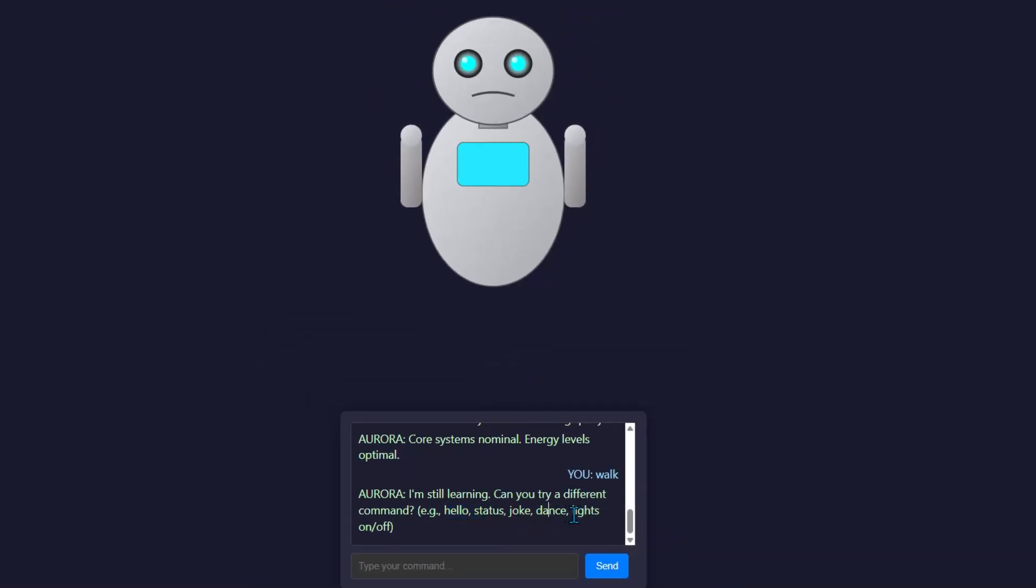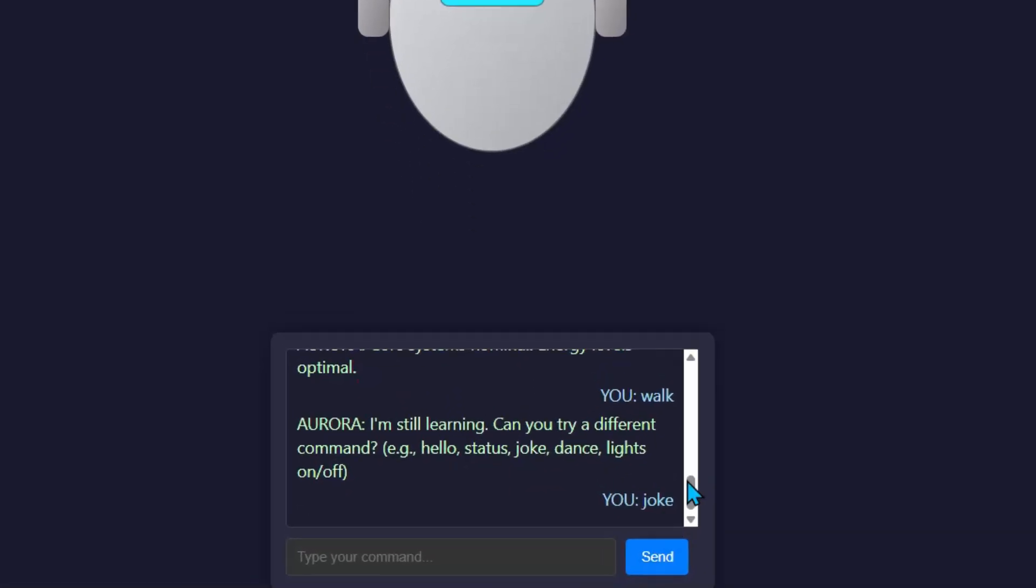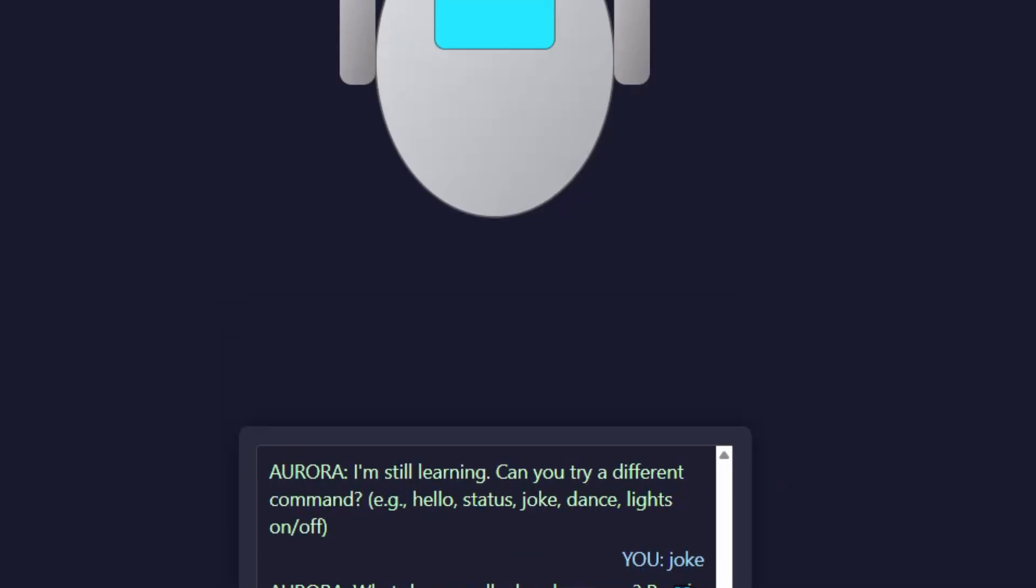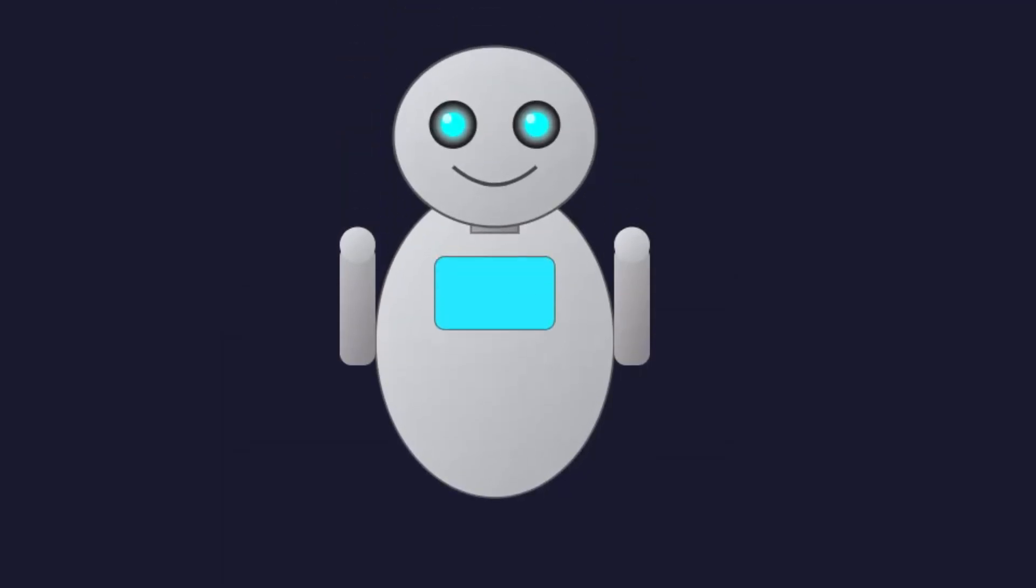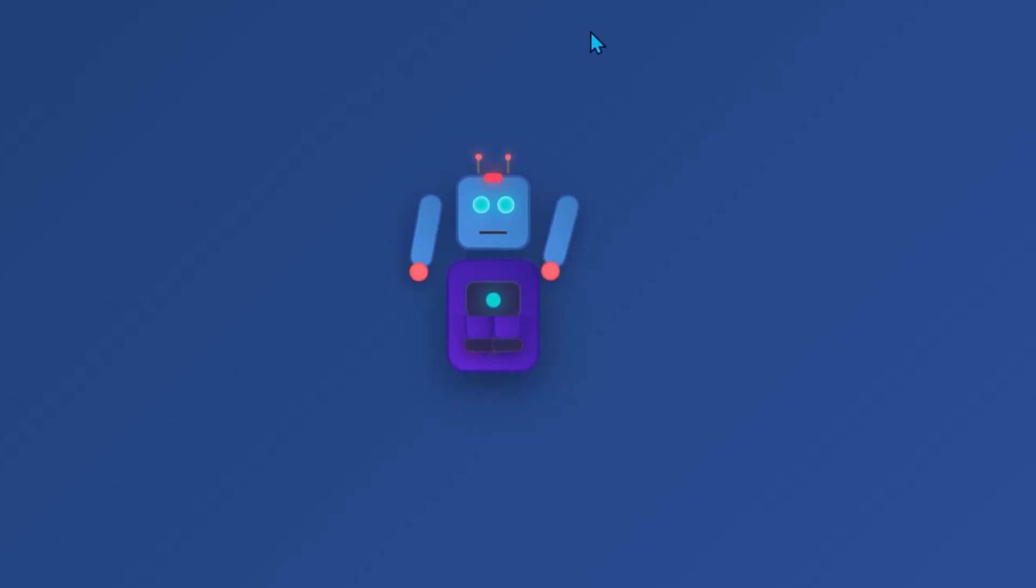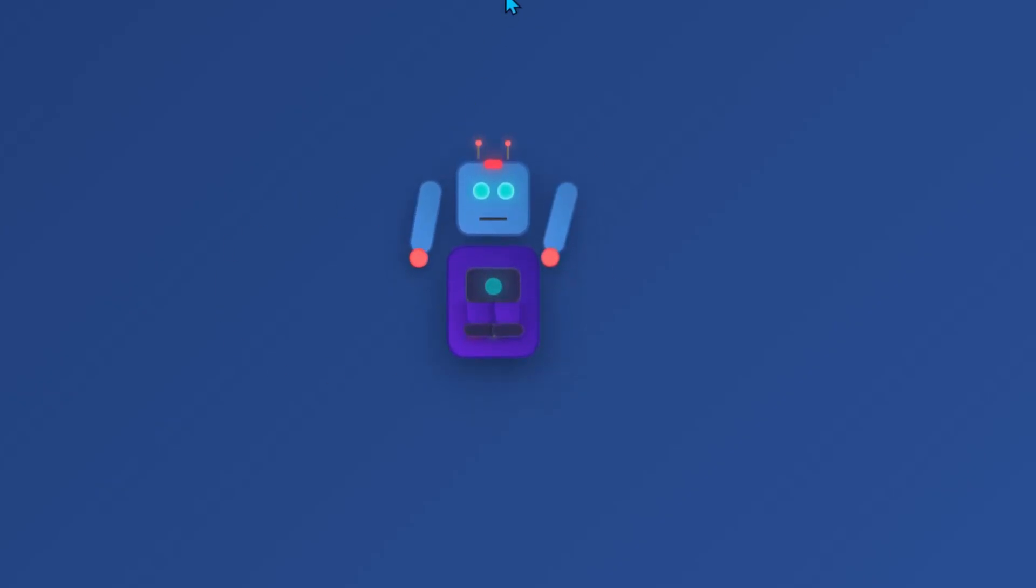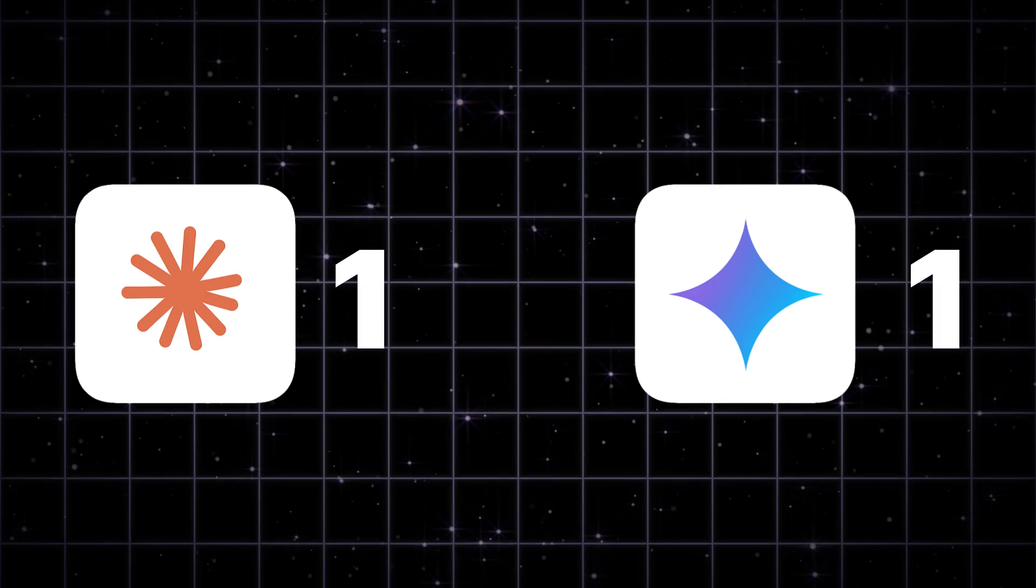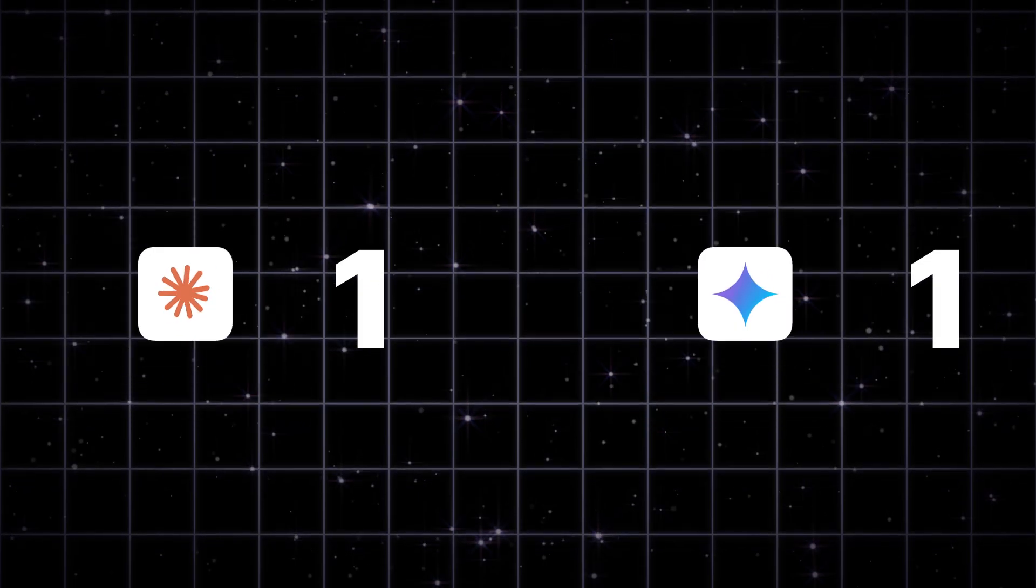Let's see what happens if I ask it to tell me a joke. Oh, what do you call a lazy kangaroo? Pouch potato. What? This is really stupid. The joke is not funny at all. Still, even though the robot is not that good looking compared to the one generated by Claude, in terms of functionality, I think Gemini beats Claude here. So this point goes to Gemini 2.5 Pro.